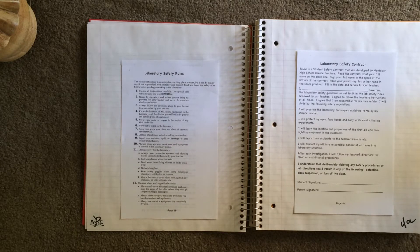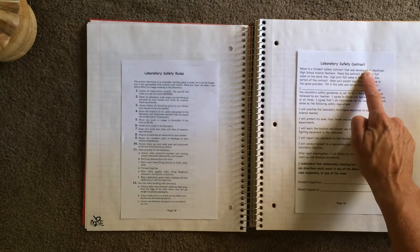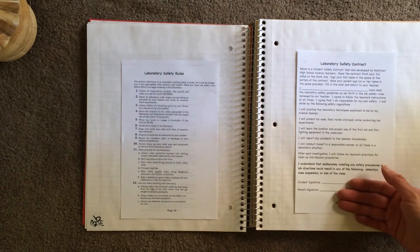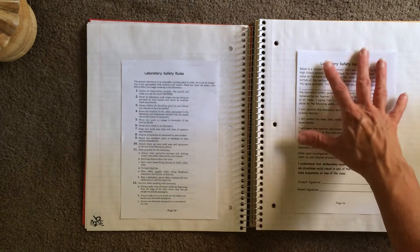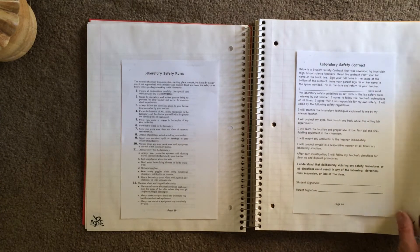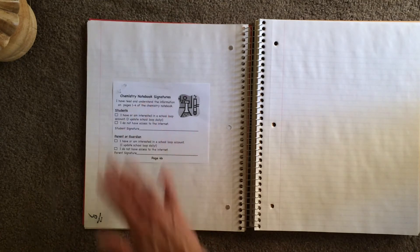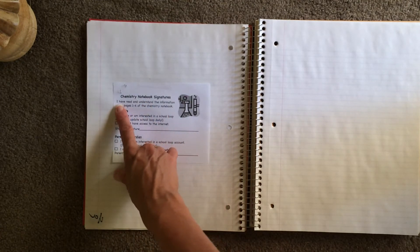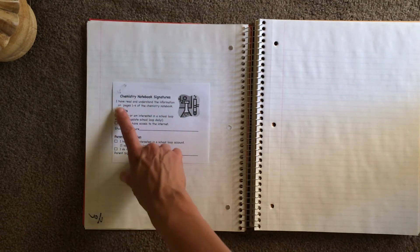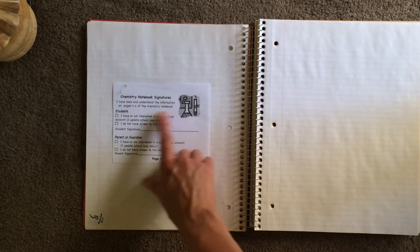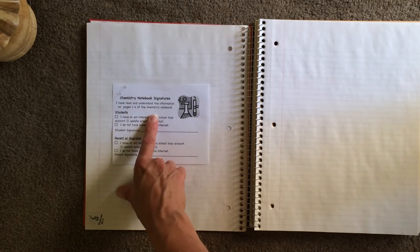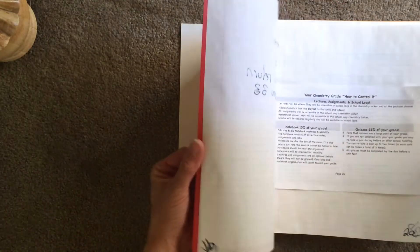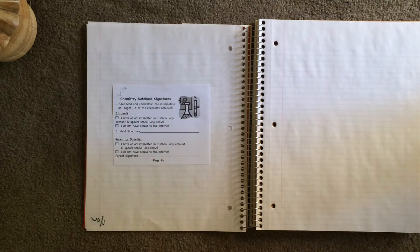Okay, and then we have coming up two assignments. Laboratory safety contract. I need you and your parent or guardian to read this and sign. Understand it before you sign. And make sure you get your chemistry notebook signatures. When you sign it, you are saying, you and your parent or guardian are saying, I have read and understand the information on pages one through four of the notebook. Okay, all of this stuff. Okay, and we'll talk about each piece of this as we go through the semester.